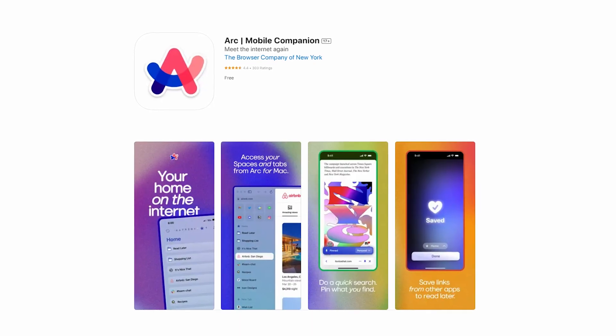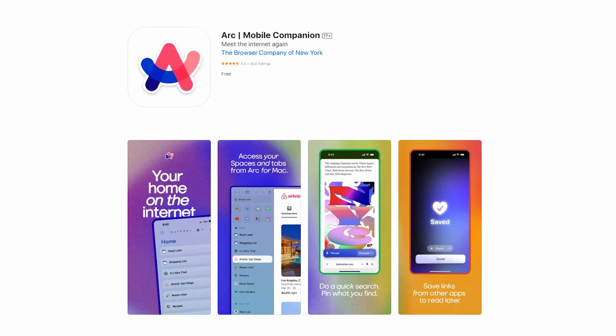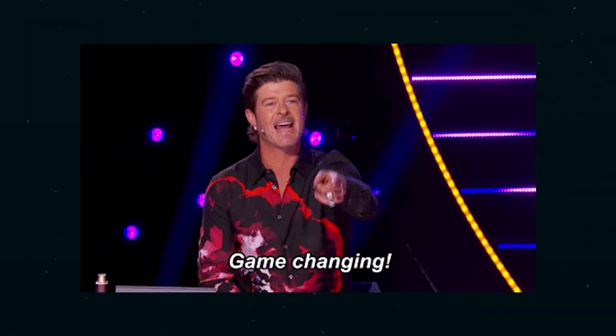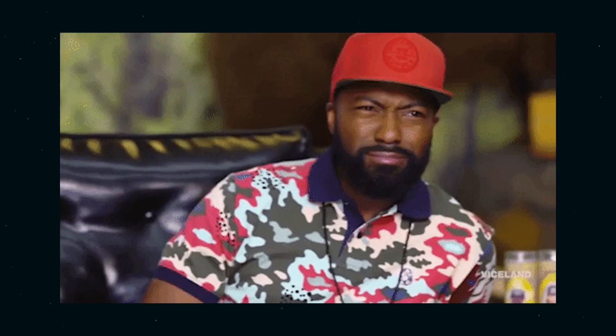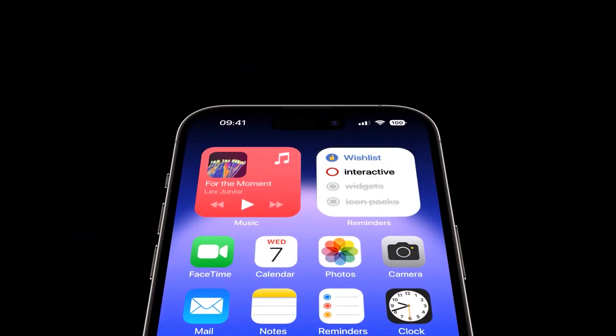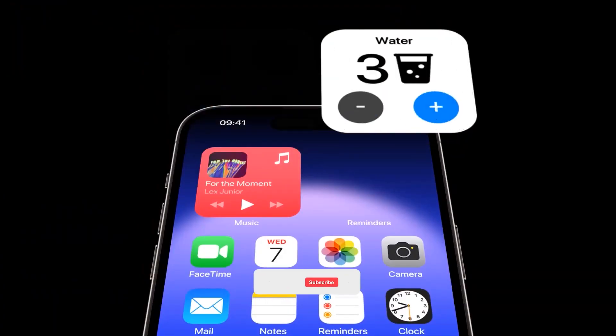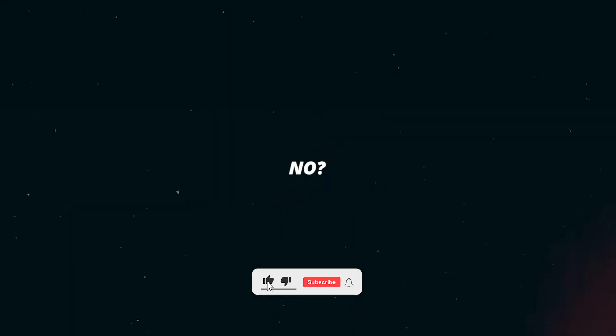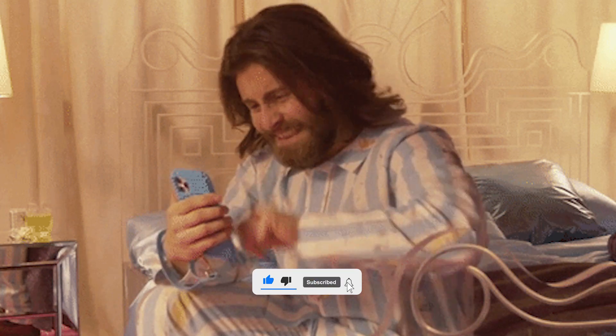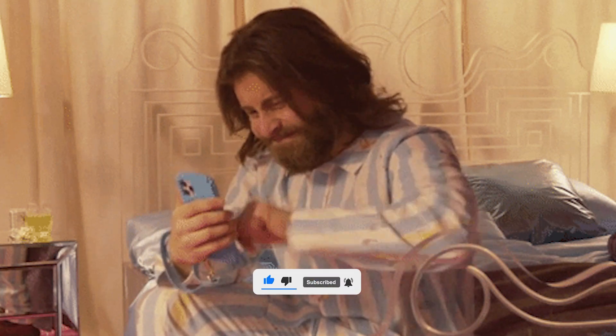So what do you think about this new companion app for ARK? Is it a game changer or just a stepping stone to something bigger? Oh, and did you hear about the new iOS 17 features? No? Tap on this video up next to find out.